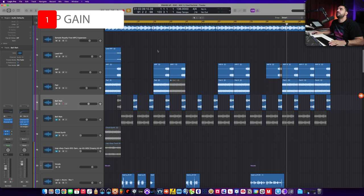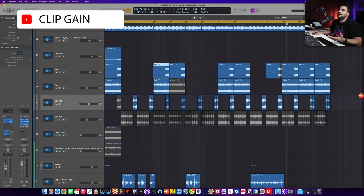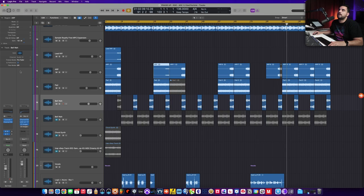All right, so the first feature I want to show you is the clip gain feature. Now, clip gaining is just raising the volume in the region itself. And you could always do this. You just click on the region and then go to the side here and then move the gain up or down.